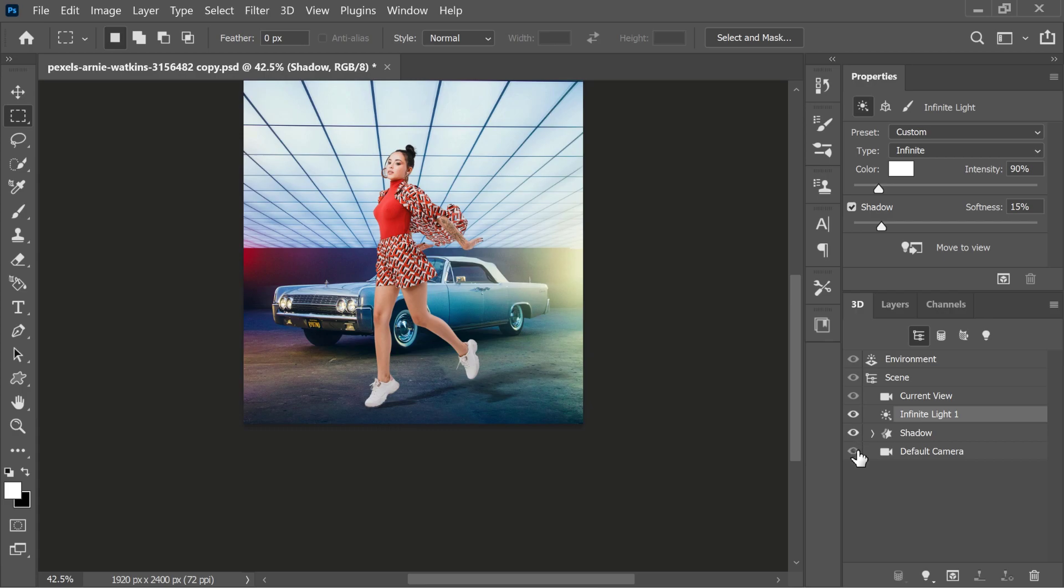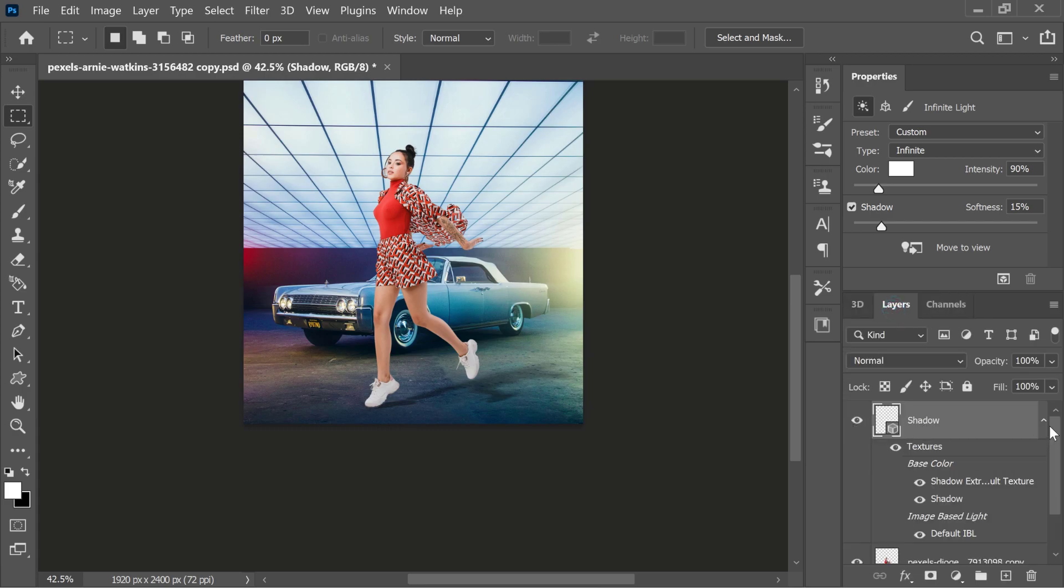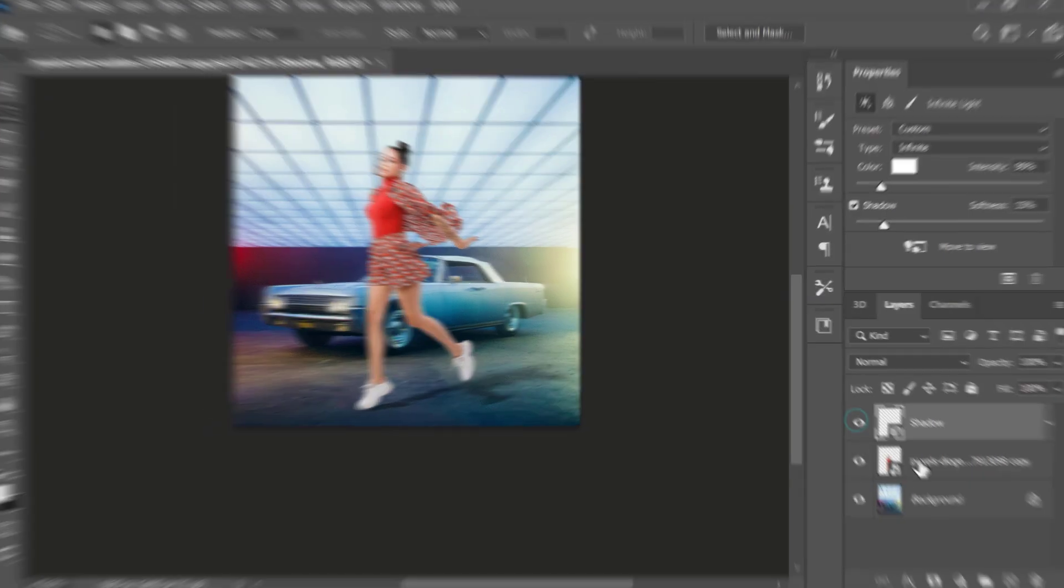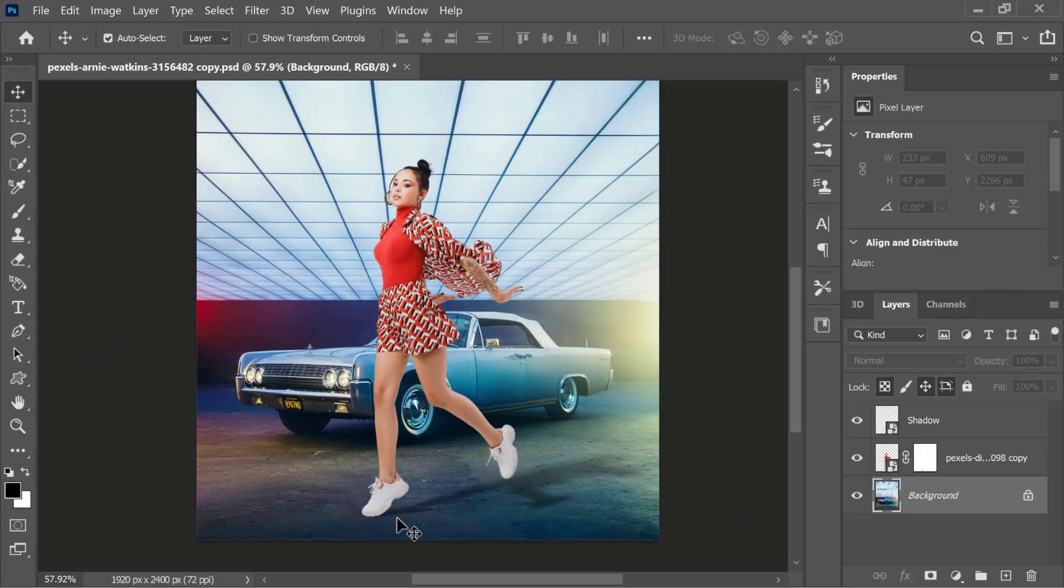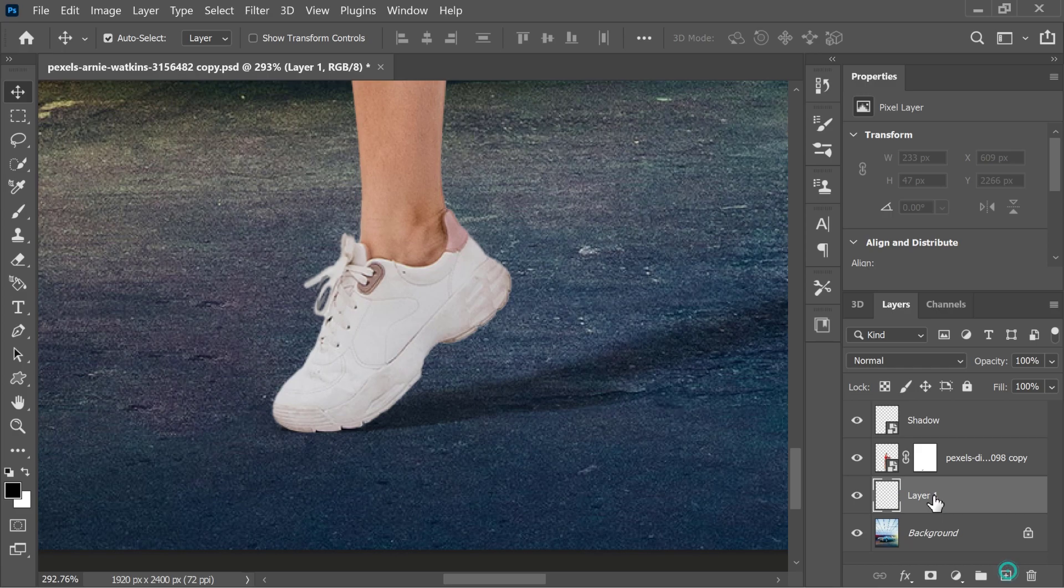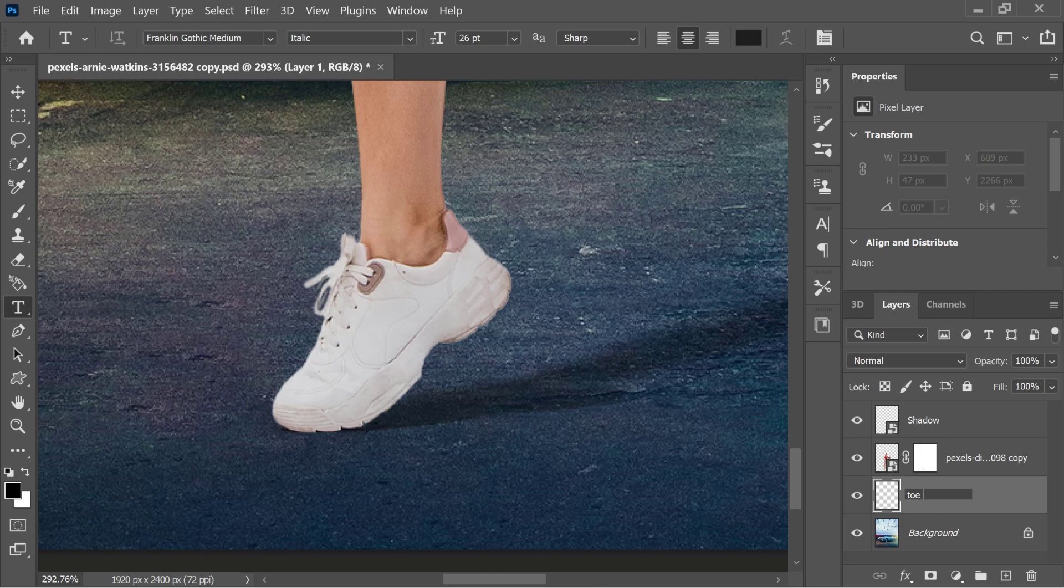Since I'm happy with this shadow, I'm just going back into the layers panel. In the final step, I just want to add a shadow where the toe and ground are touching. Add a new blank layer and place it below the model cutout layer and rename it toe shadow.